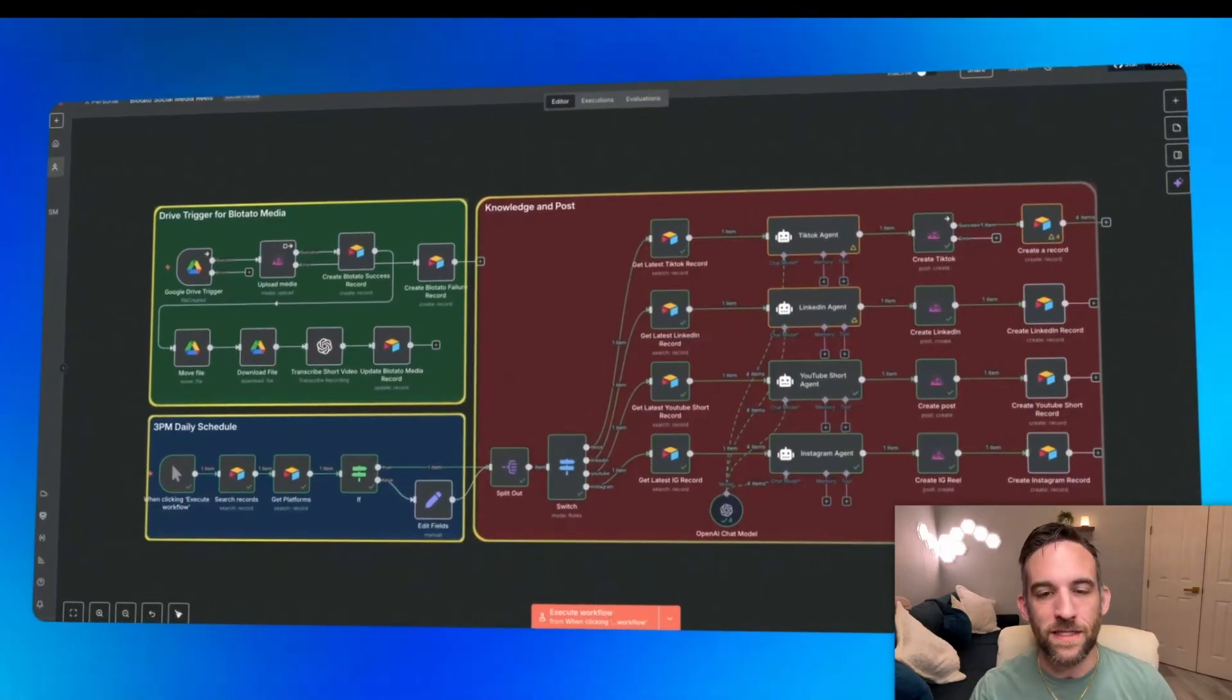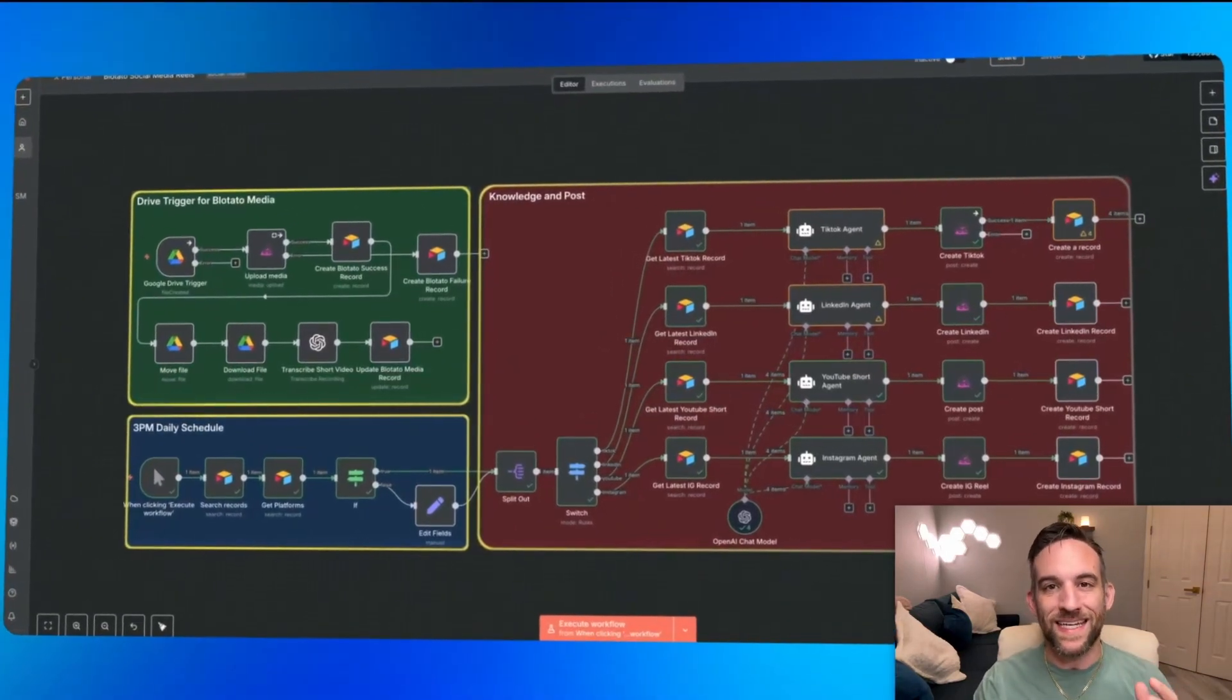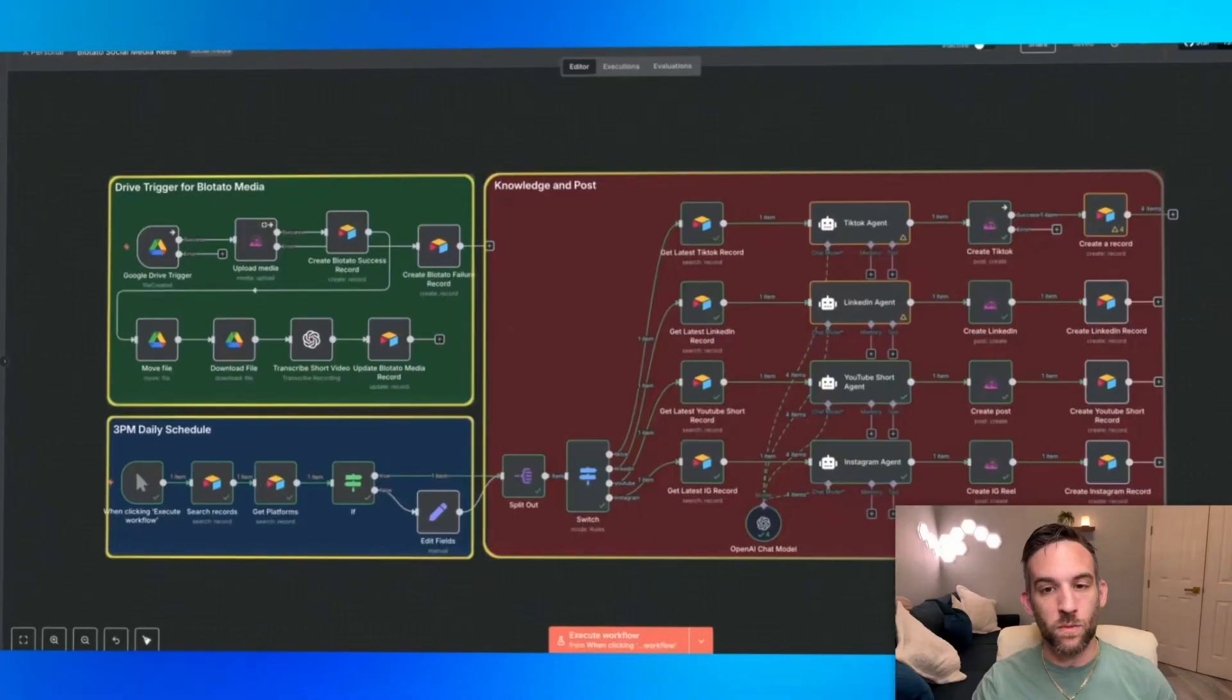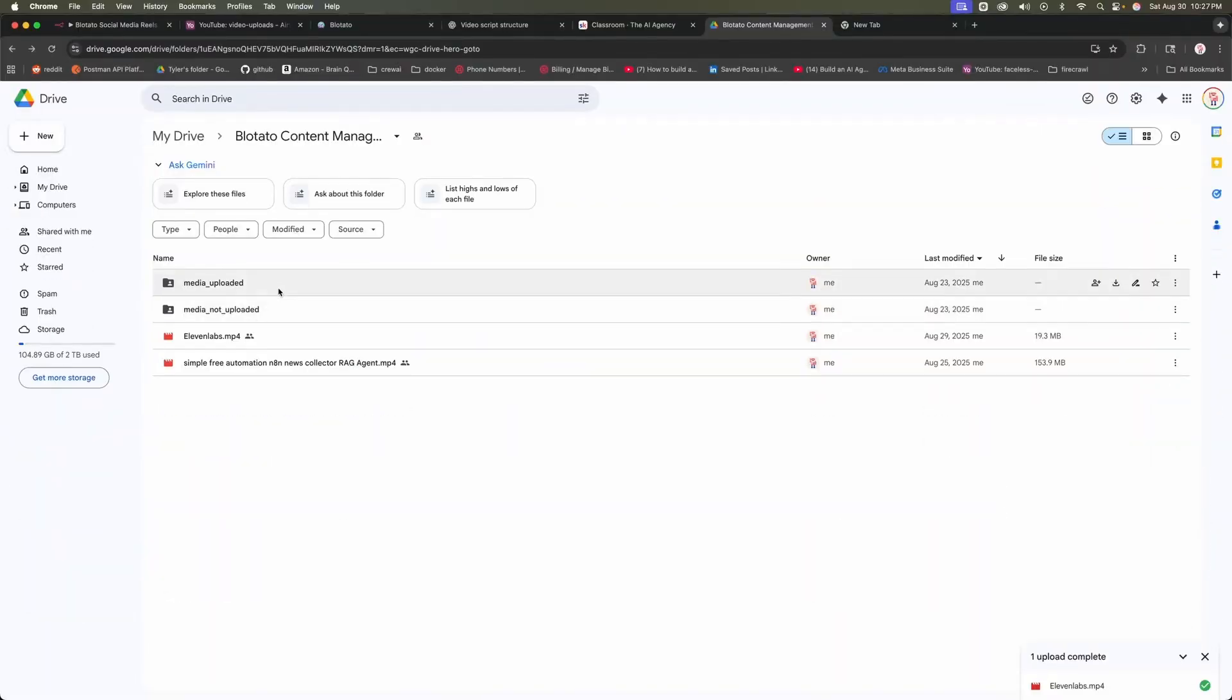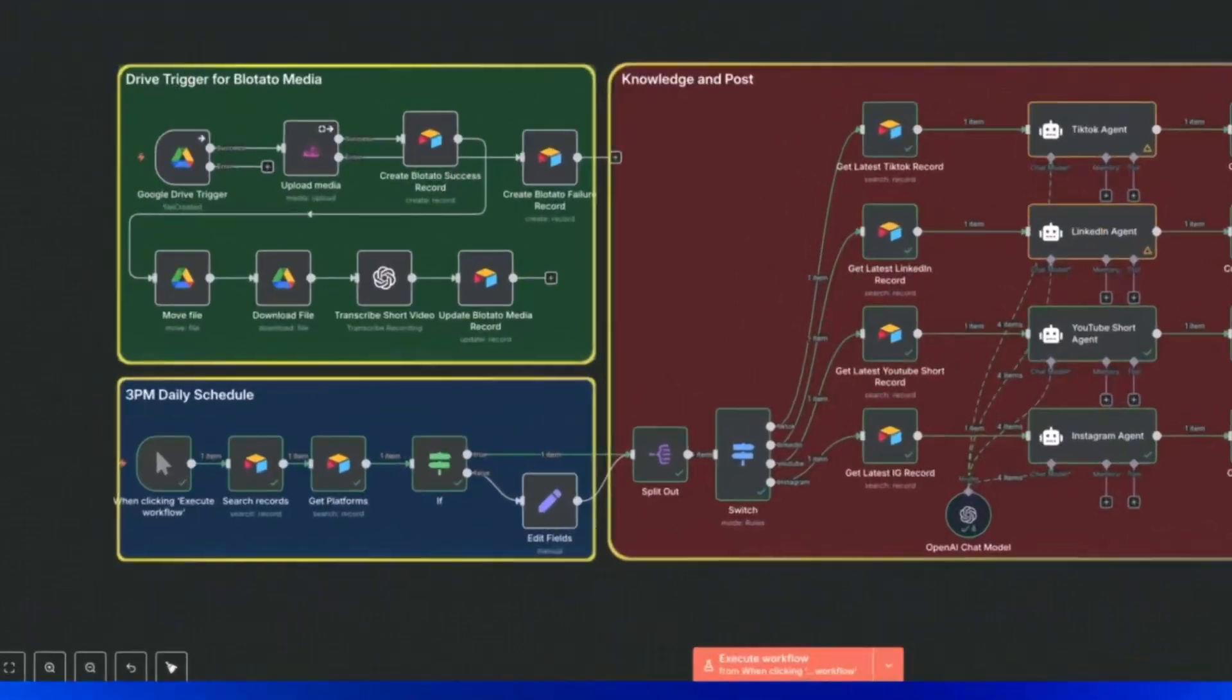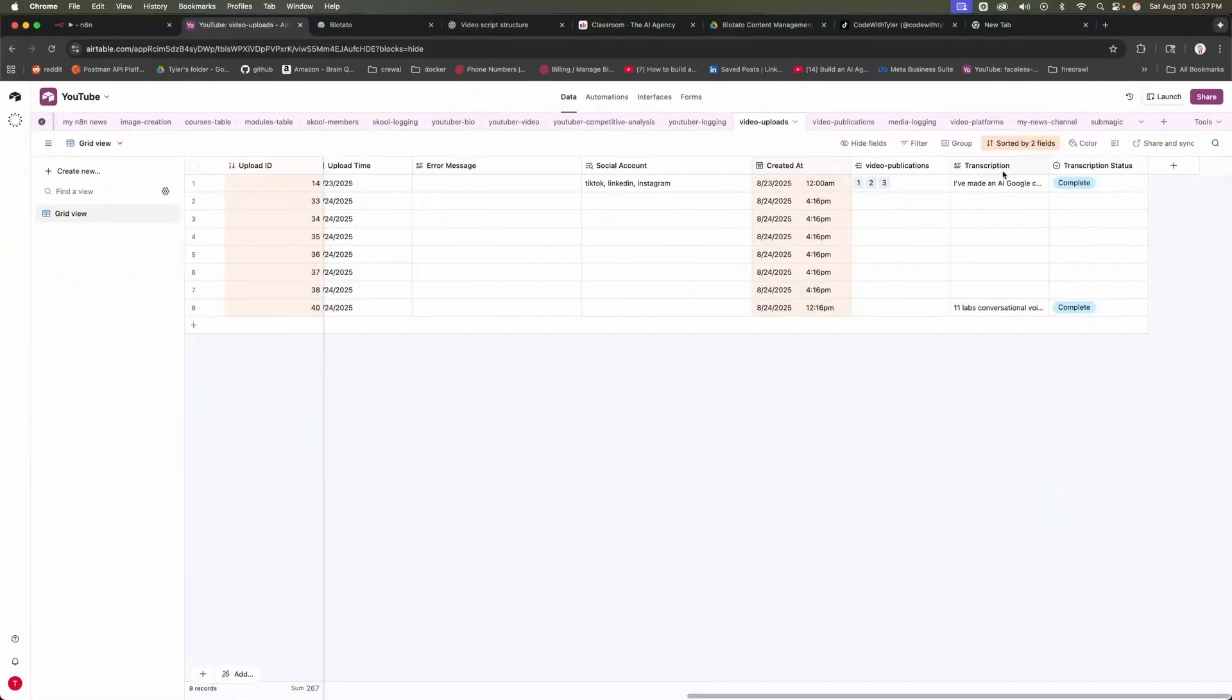Hey guys, what we're looking at today is my reel-to-everywhere automation using Blowtato. As you can see, we've got three parts. First is the Google Drive trigger that wakes up when I drop a reel into a folder. And then next we have a daily schedule that fans everything out at a set time.